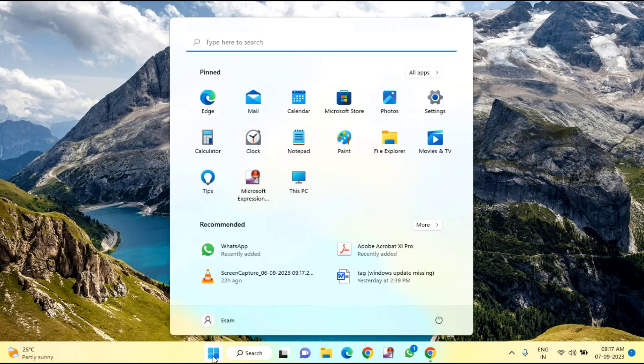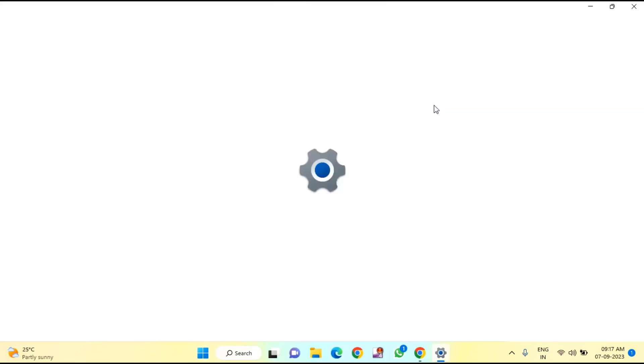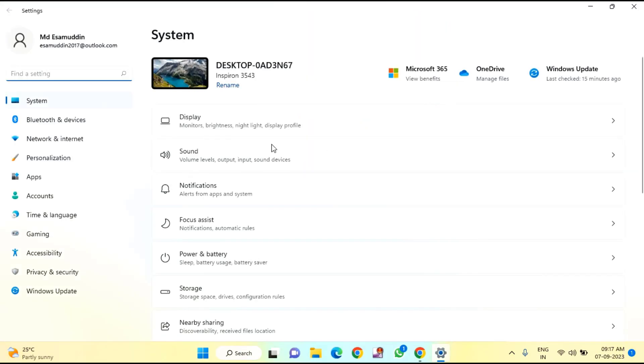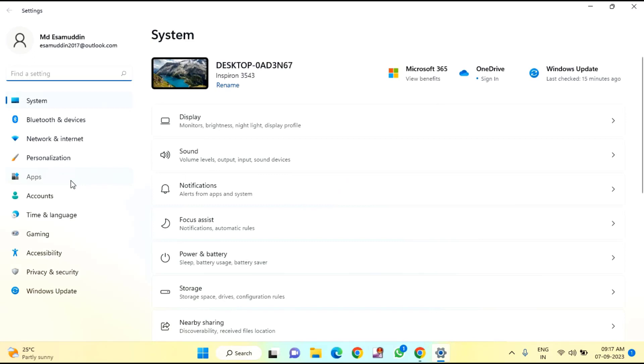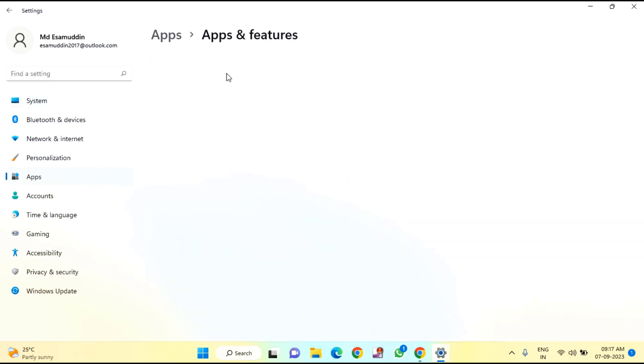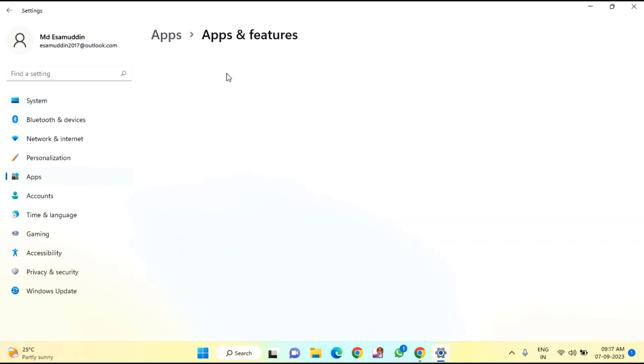First, click on the Start menu, then click on Settings, click on Apps, click on Apps and Features, and scroll down a little bit.